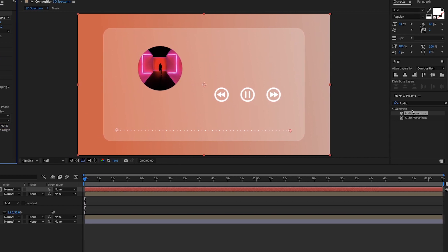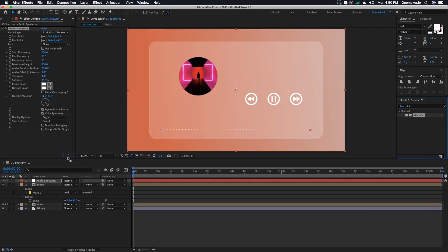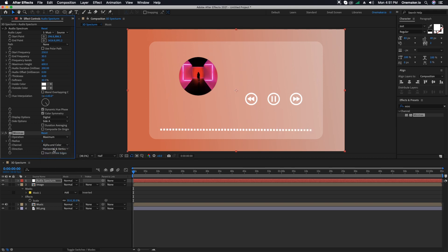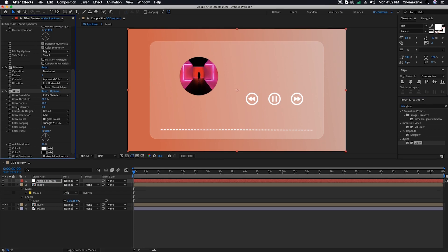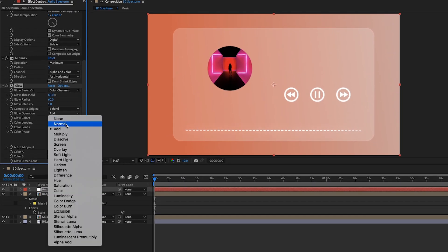Go to the Effect and Presets window, search for Minimax, select and apply it on the Audio Spectrum layer. Change its Radius to 5, Channel to Alpha and Color, and Direction to Horizontal only. Then search for Glow, select and apply it on the Audio Spectrum layer. Change Glow Radius to 60 and Glow Operation to Screen.